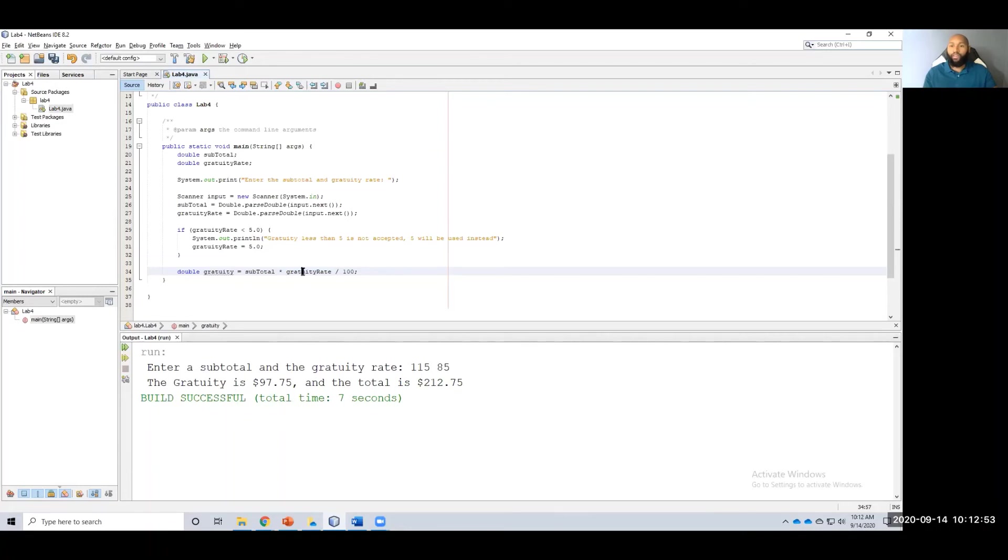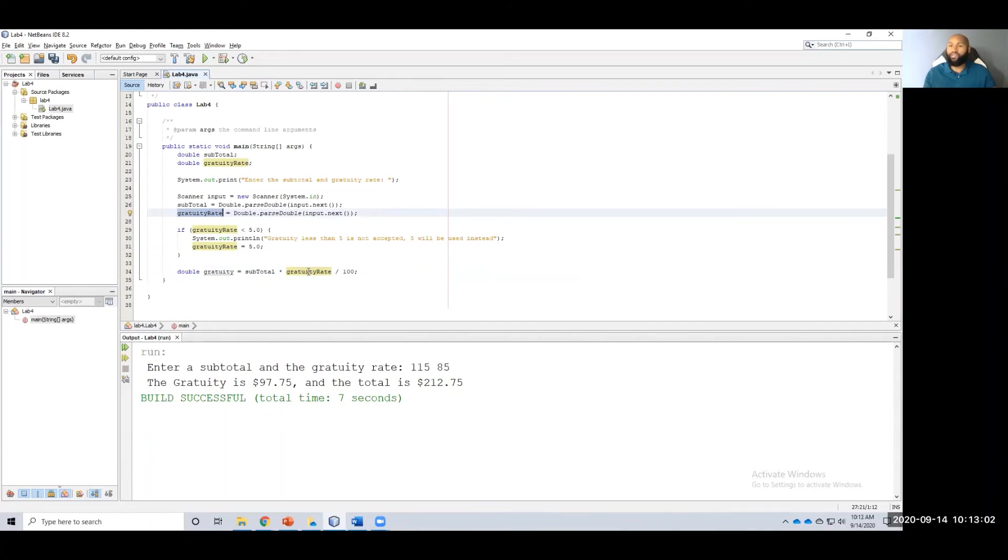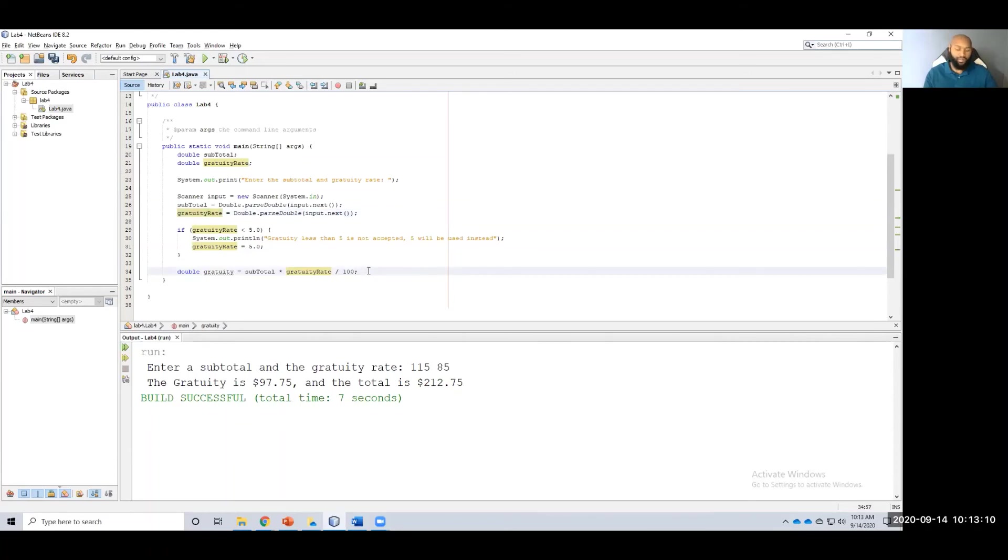Again, when they enter in a gratuity rate, they're entering in 15, 20 percent, whatever. But we have to convert that into a percentage, right, or a proportion, 0.15, times whatever our subtotal is, gives us our gratuity, our actual tip amount.